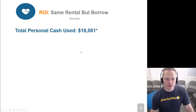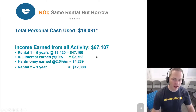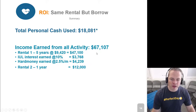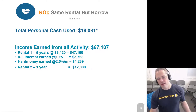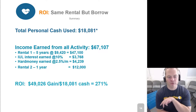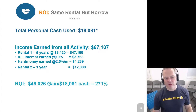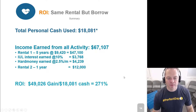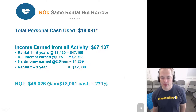So breaking this down: total personal cash used was $18,081. Over the course of five years, we earned $67,000 on that. I used $18,000 of my cash and got $67,000 back, which means I have a gain of $49,000. Divide that by the $18,000 of cash initially used, and I'm looking at a 271% return on my money.